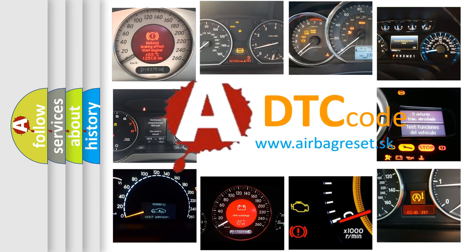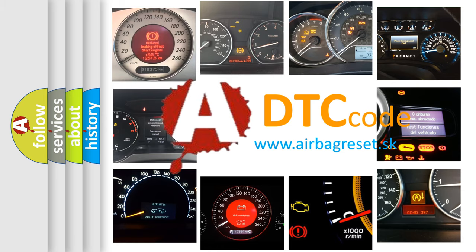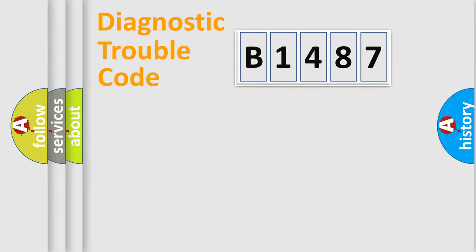What does B1487 mean, or how to correct this fault? Today we will find answers to these questions together.